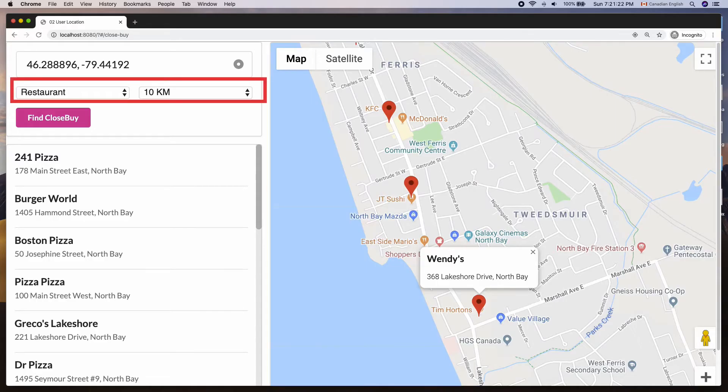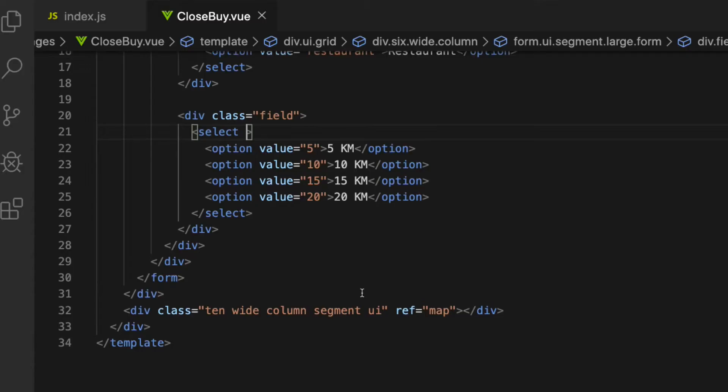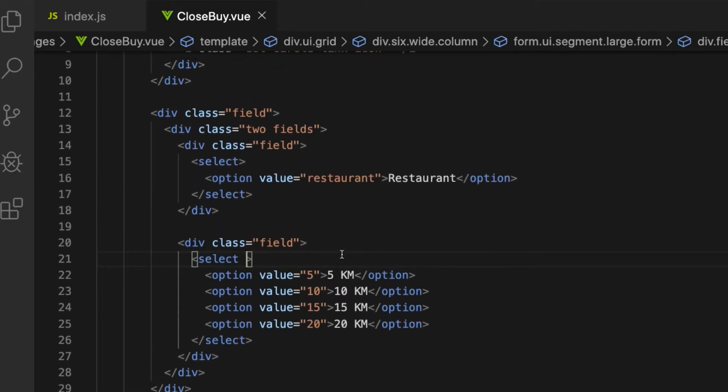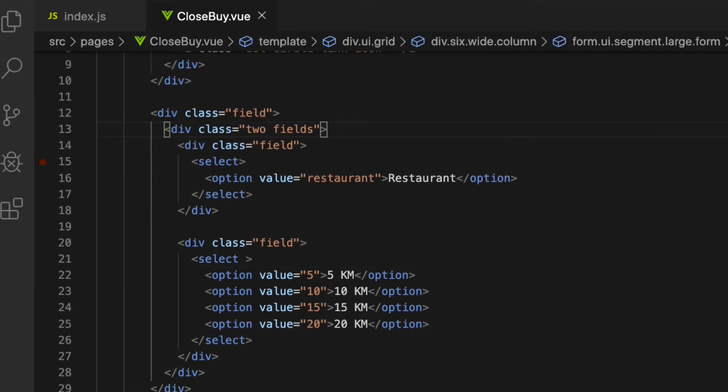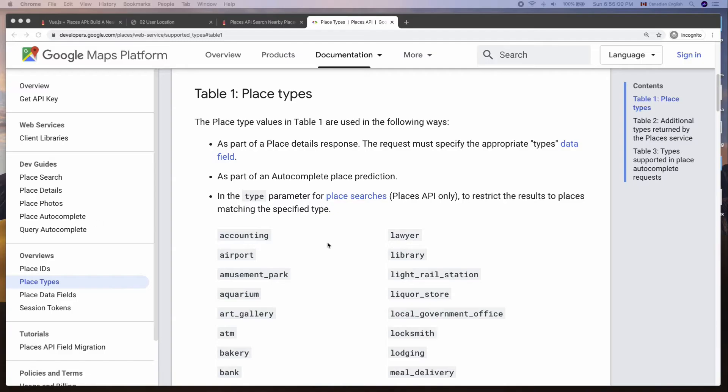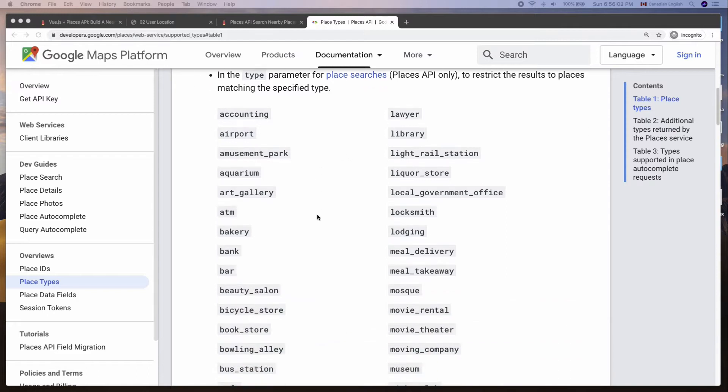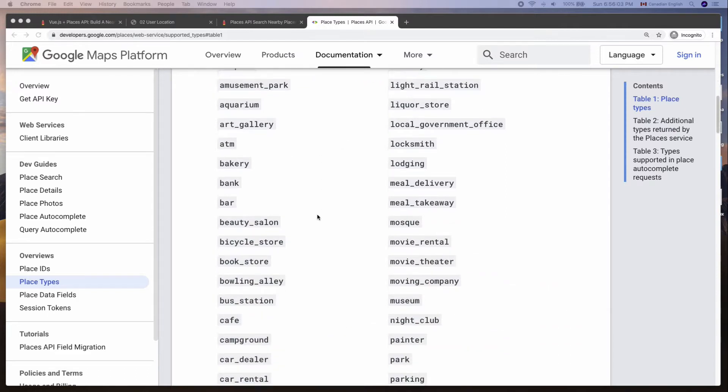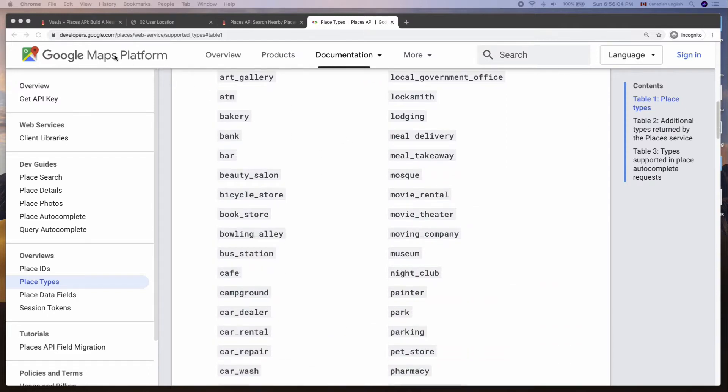Let's add the markup for the type and radius dropdown list. As you can see in the final app, they are sitting side by side. The type has only one option which is restaurant. This is because I'm planning to get places that are only restaurants in this example. But there is a whole list of types available in the Google documentation that you can use in your project.